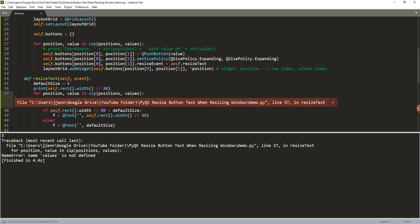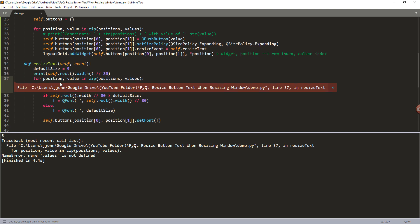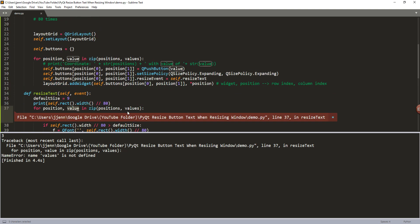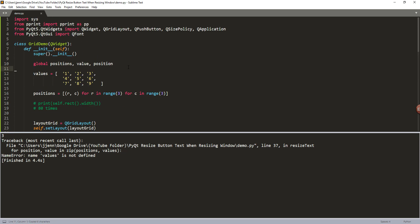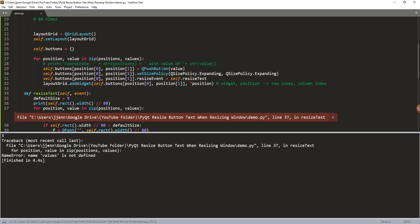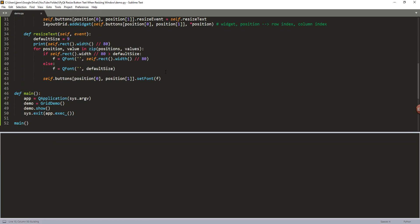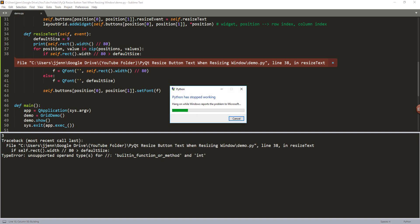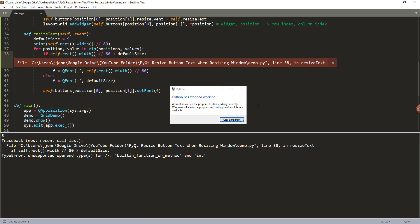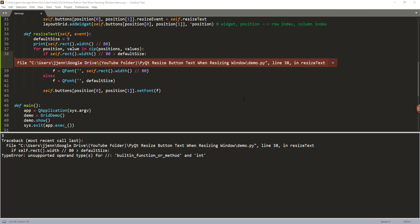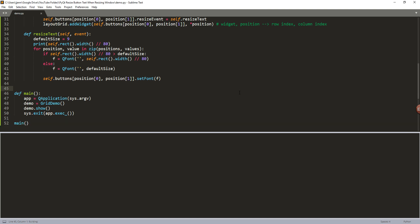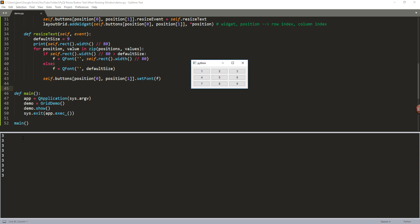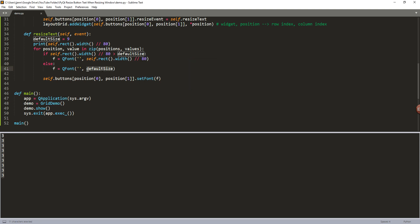Okay, so right now I'm just fixing all the typos. Value. So here I need to assign the values variable to the global, that's the global variable. Oh, so here's another one. All right. So, okay, so right now the default font size is 3. Actually it should be 9, so the default size is 9.